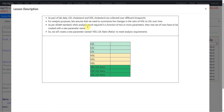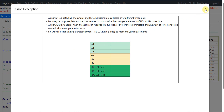As per ADaM standard, when an analysis result required is a function of two or more parameters, and for us the analysis result required is the ratio of HDL to LDL, then a new set of rows have to be created with a new parameter name. We will create a new parameter named HDL LDL Ratio to meet the analysis requirement. We will be creating this additional set of rows using the collected HDL and LDL rows. Let us now move to the specification.